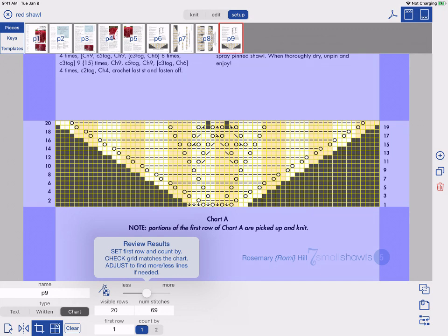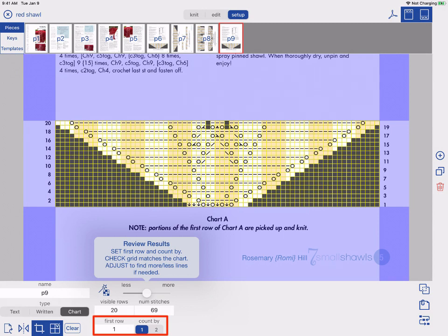First, we need to specify the first row of the chart. For me, this is one. My chart counts one, two, three, so I will leave Count By at one. If your chart counts one, three, five, set Count By to two.